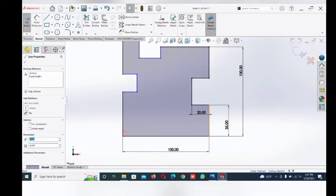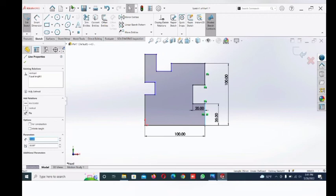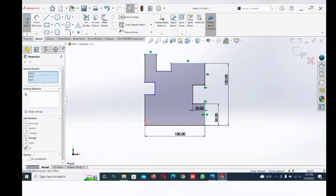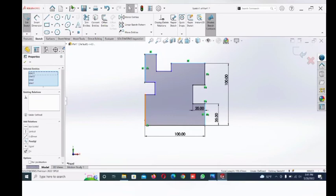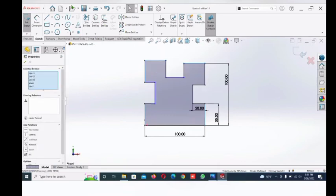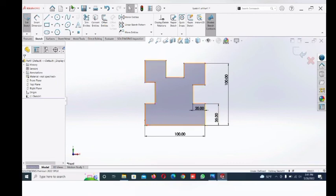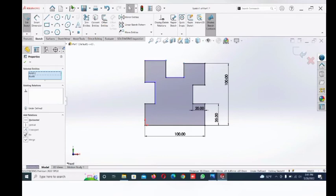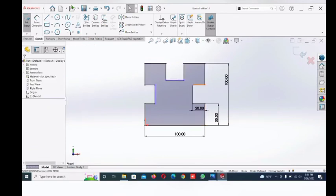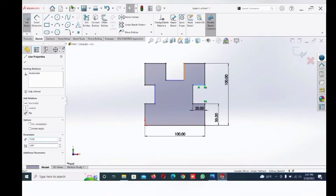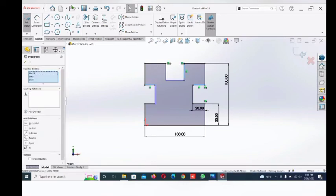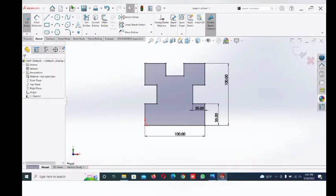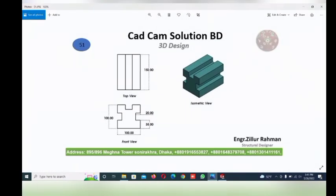Now select this line, control this line, this line, and this line — make them all equal. Now this point, control this point — make them horizontal. This line control this line — make equal. Now they are fully defined. Go to select Extrude here.